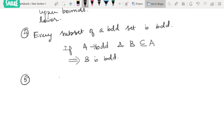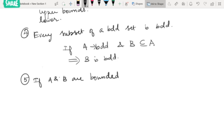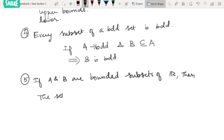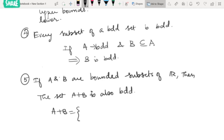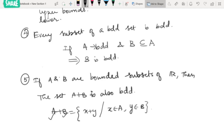The next result: if A and B are bounded subsets of R, then the set A + B is also bounded. We define A + B as the set of all x + y such that x is in A and y is in B. So if A and B are bounded, their sum is also a bounded set.